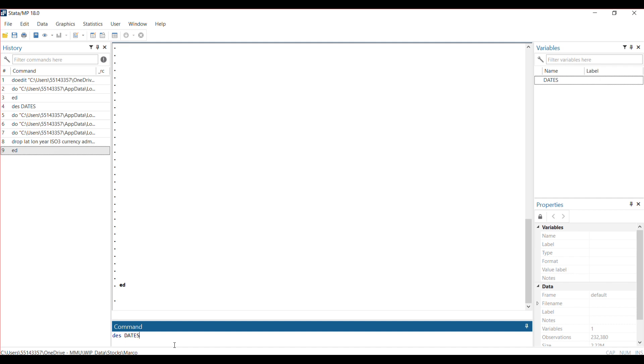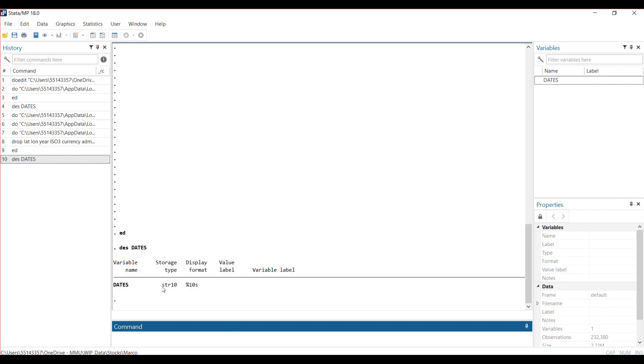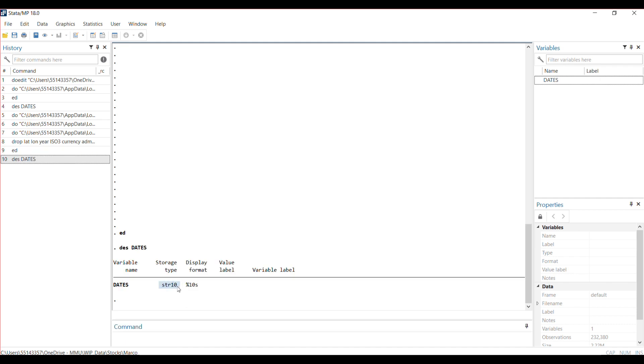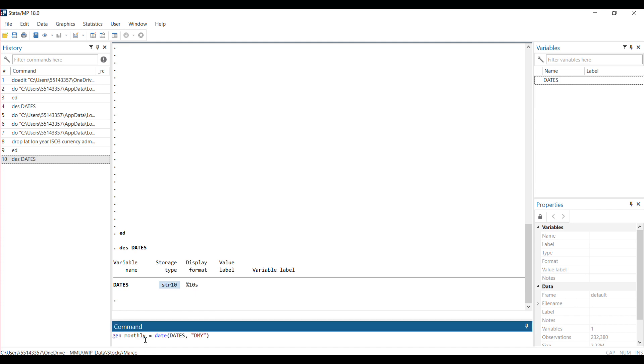...it's coming out as a string, so it's not really a date format. You want to change this string variable to date format. The way of doing that is by generating another variable—I'll call it monthly—and the function for doing that is the date function. You're using the date function in Stata to change that dataset into date format.